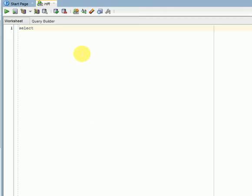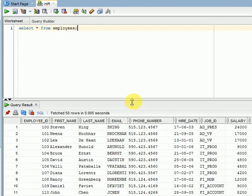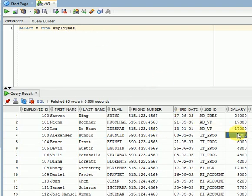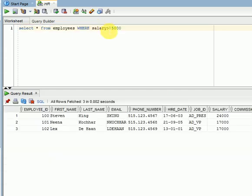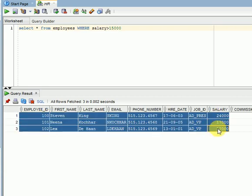I have an employees table in my HR schema. Without a filter condition — that is, without a WHERE clause — it fetches all rows from the table by default. But if I want all the employees having a salary greater than 15,000, I can use the WHERE clause: WHERE salary > 15000. Now you can see three employees are available in this table who have a salary greater than 15,000.